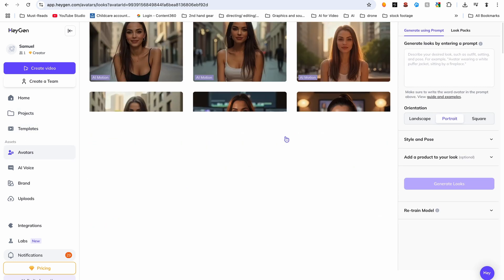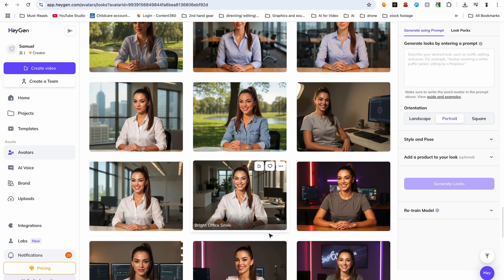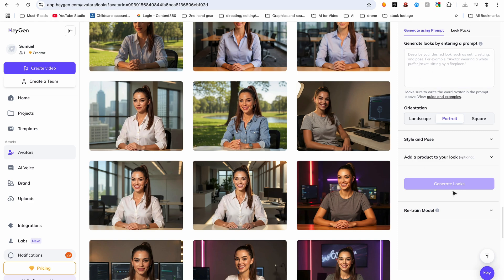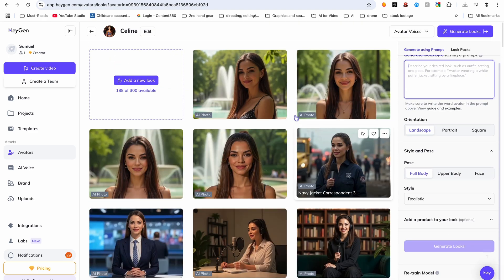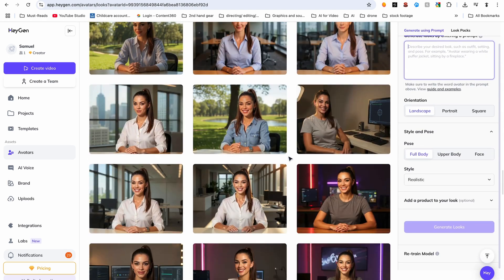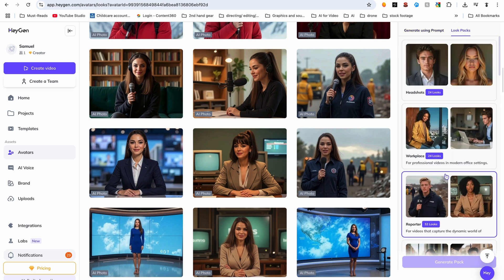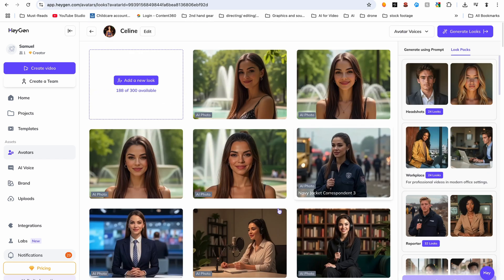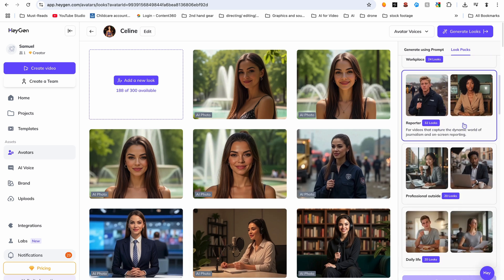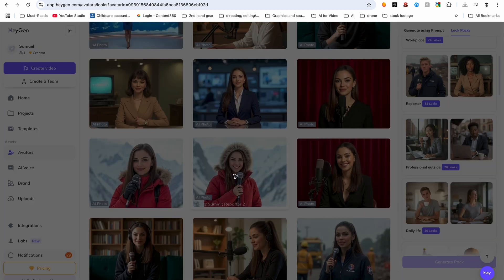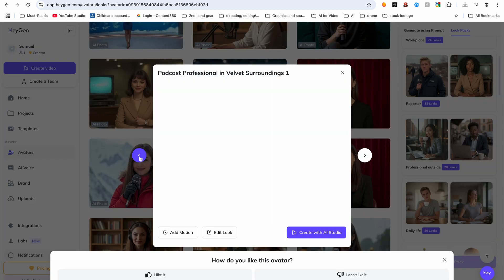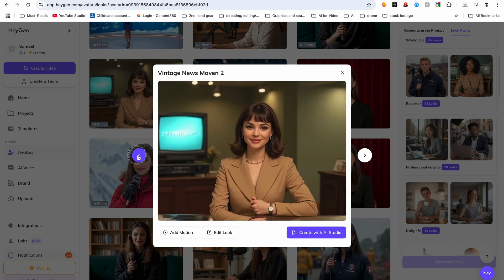Heijen is a platform that is constantly changing and adding new features. One new feature is the right side panel — one option lets you train Heijen to create a Lora, which is basically a digital avatar that you can then create prompts for without even having to describe it. Another thing you can do is create avatars or images based on predefined sets. I used this reporter pack and got all these images — as you can see, it's my avatar in different environments, with different hairstyles and different lighting.